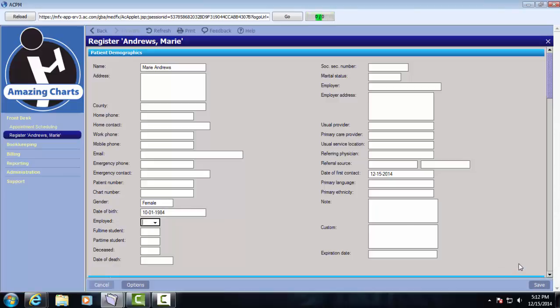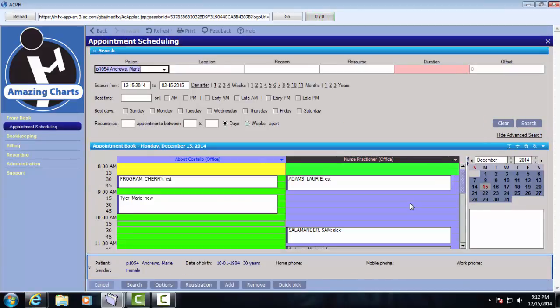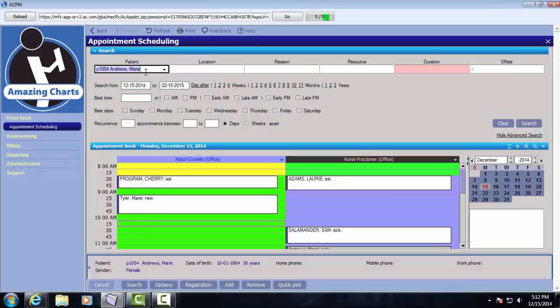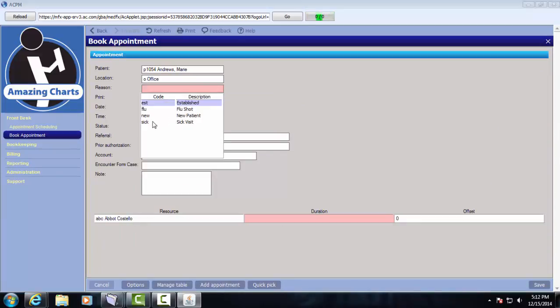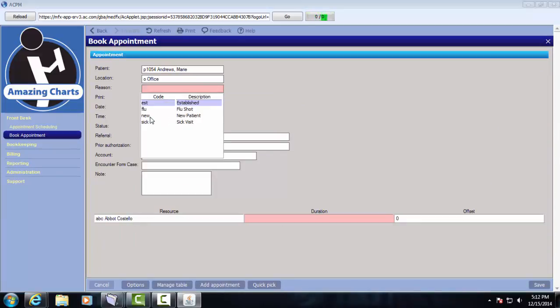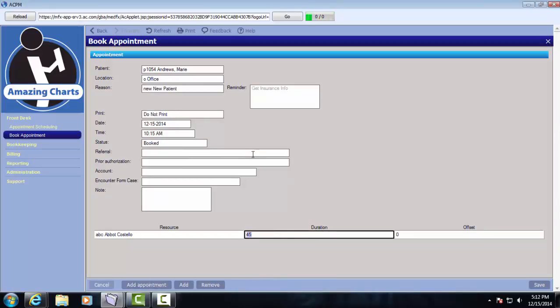And so now select it. And then she's selected here. I'm going to click this time slot. Just select a reason for the visit. So it says new patient. By default that's 45 minutes and that's fine. I can leave that there. And I'm going to click save. And so now I've registered the patient and scheduled their first appointment.